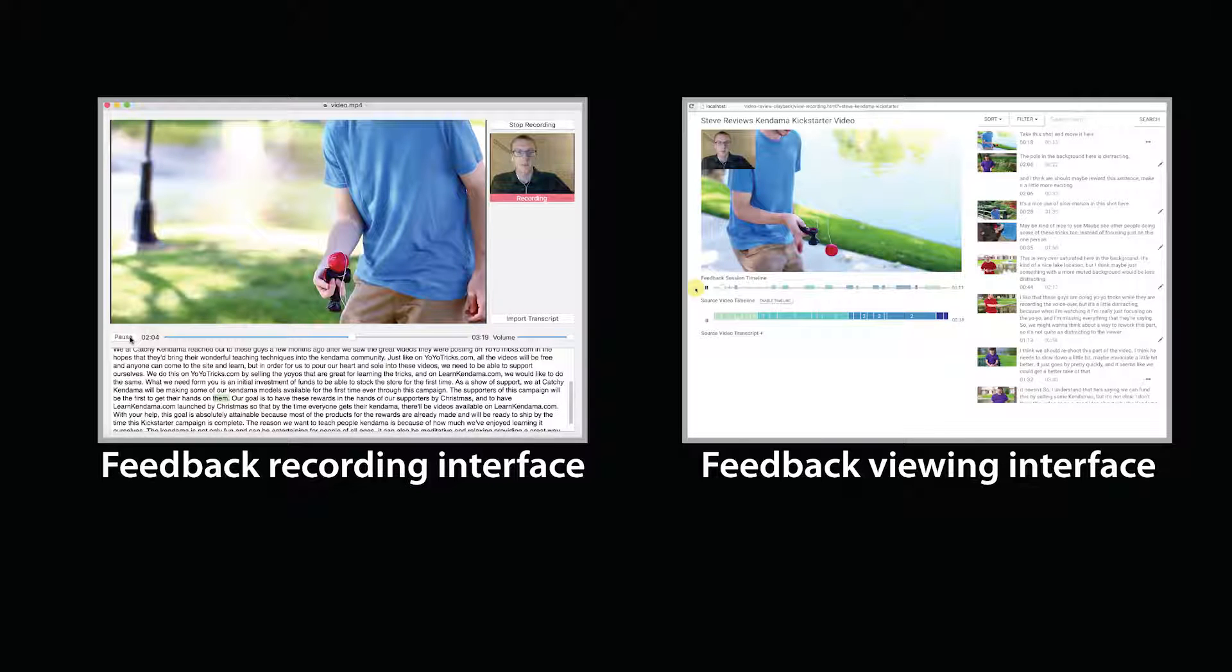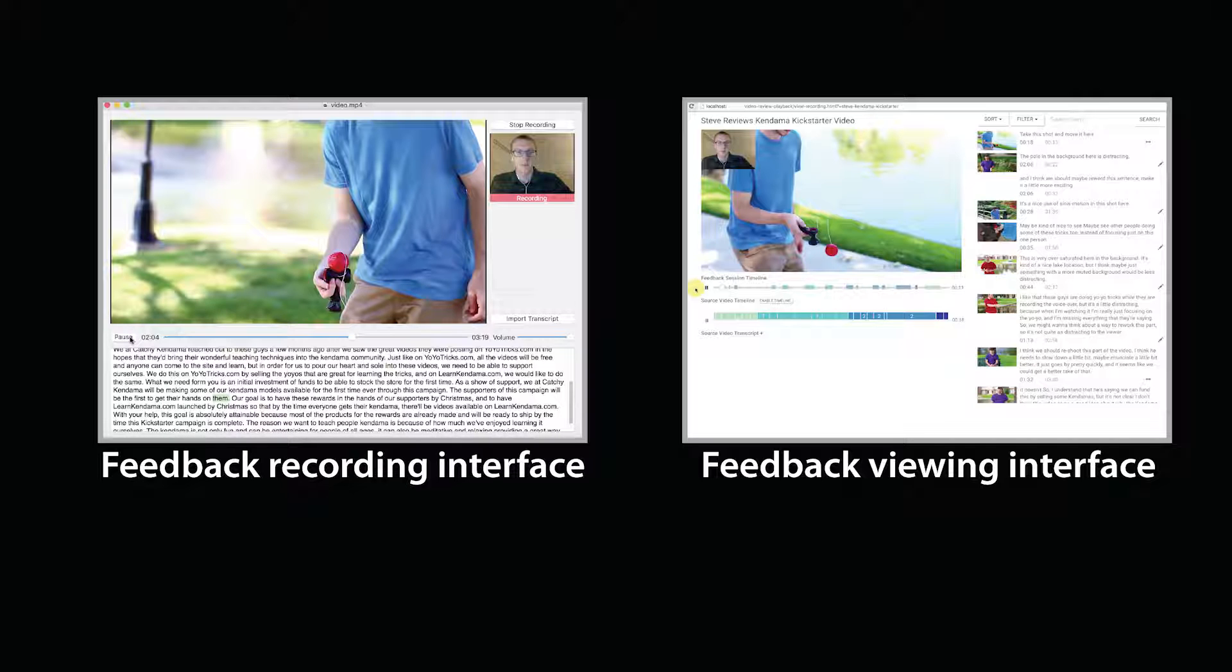We introduced a system for asynchronous video review. It includes a feedback recording interface for reviewers and a feedback viewing interface for video authors.